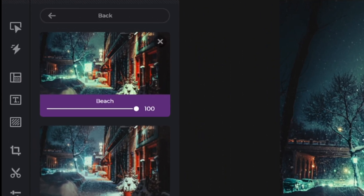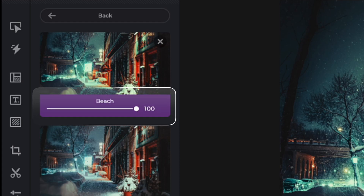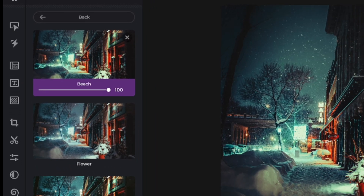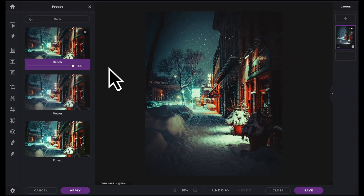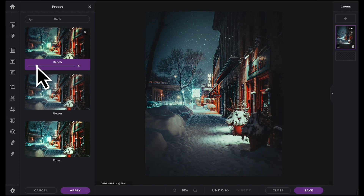Each preset comes with a built-in slider. You can personalize how much of the effect you want applied to your image. When you're finished, just click on Apply.